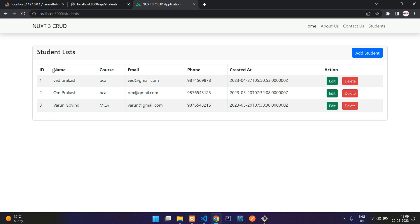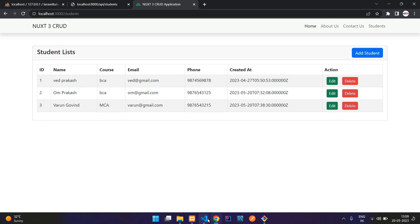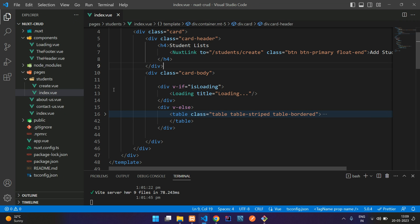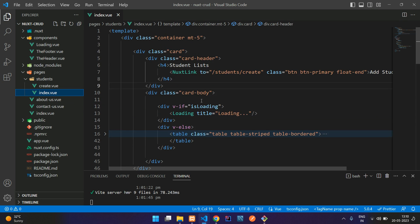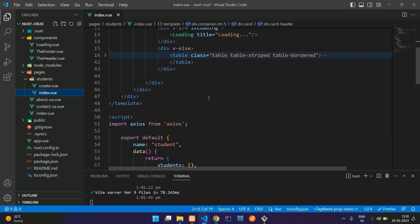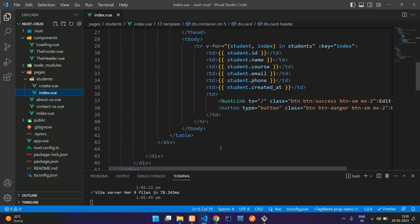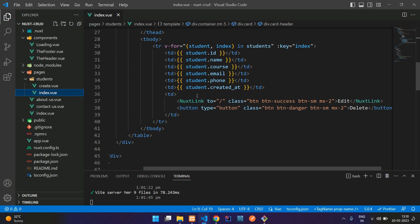Let's move to the table view design, that is the students page. Let's go to the students slash index dot view file. This is my student page, and in this table view, here is the edit button.